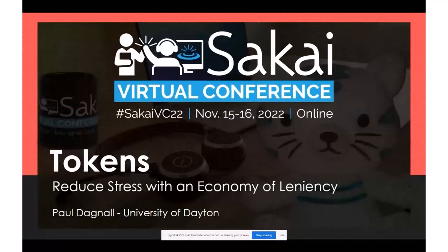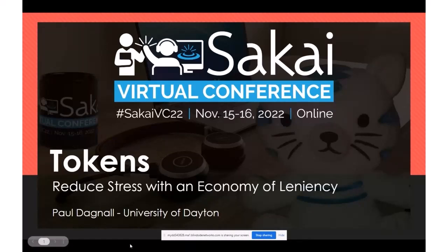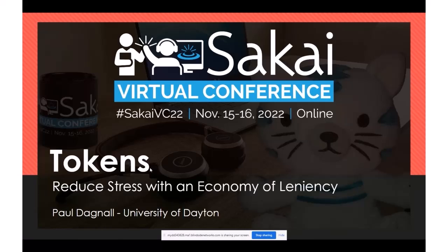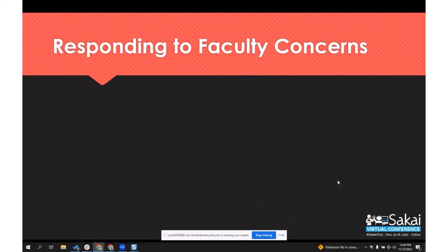All right. Can you hear me and see my slides? The token economy is a situation where instructors give students tokens, and with those tokens the students can purchase leniency, which could be in the form of missing class, returning assignments late, and all kinds of other things that you will see in my very fast presentation.